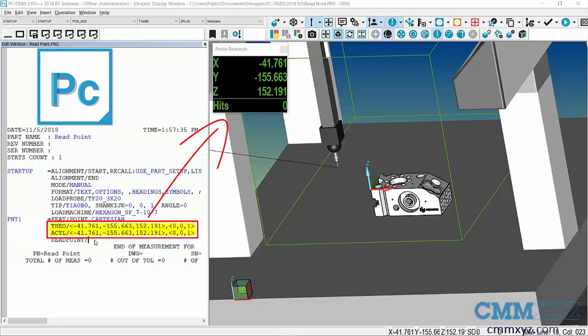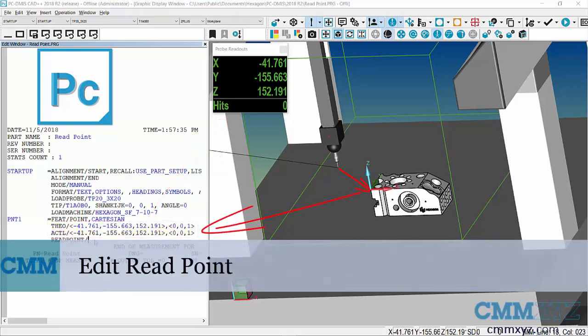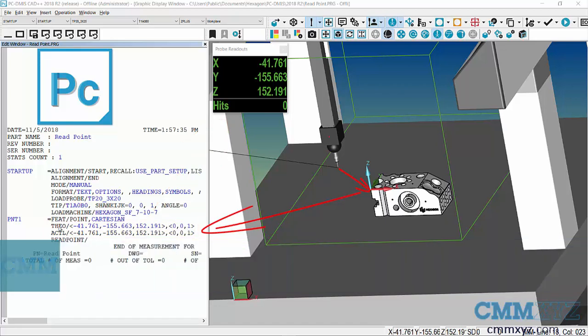You'll notice that is the exact same coordinates as my probe readout window. I'm simulating moving the probe head ruby center point to my desired location on the part. What I need to do is translate that into part coordinates, so I don't want to change the actual measured values in my read point, but I do want to update the theoreticals to the part origin.